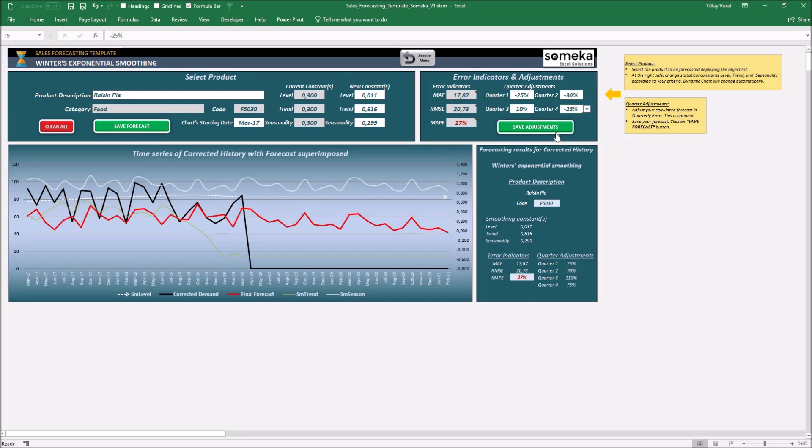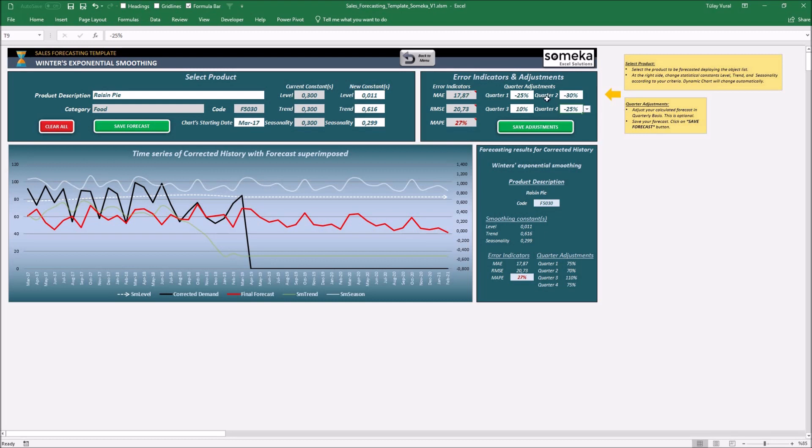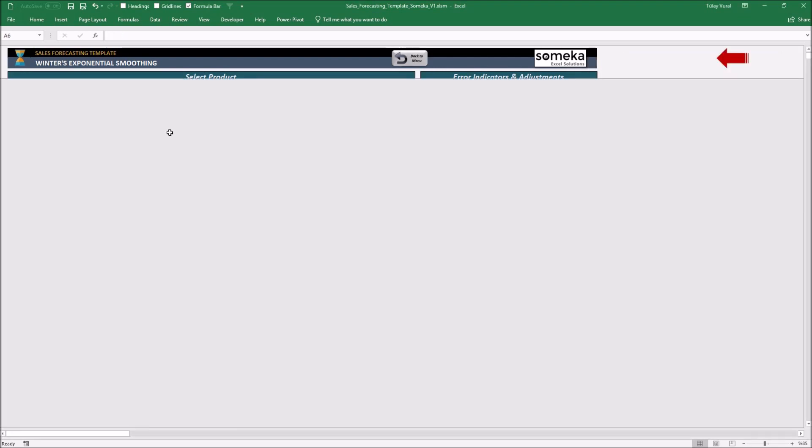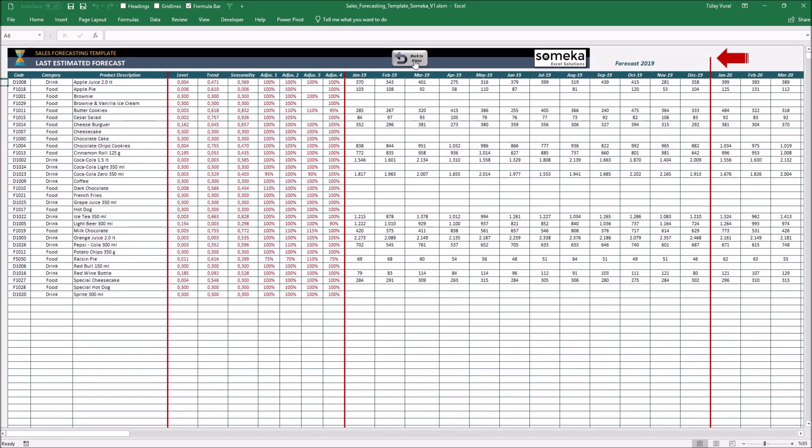Furthermore, you may know special behavior or promotional market share. In this case, you are able to force your calculated forecast adjusting on the quarterly basis your final sales forecast at the right side on error indicators and adjustments. Finally, do not forget to save your sales forecast by pressing the save adjustments button.